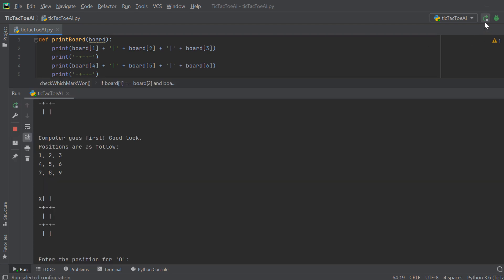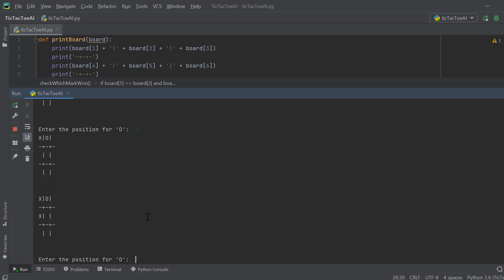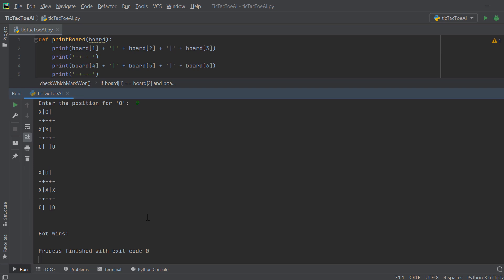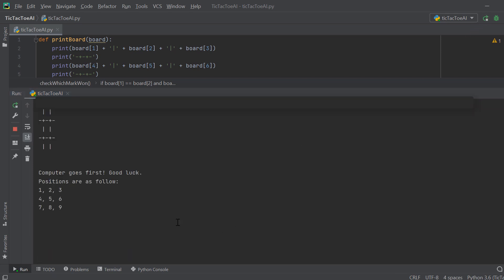The computer goes first and plays an X. Now we choose a position — let's play a losing move. The computer knows how to punish this: when I block, he already has a win, so no matter what I play he wins. He can't lose, but you can draw against him if you play perfectly.